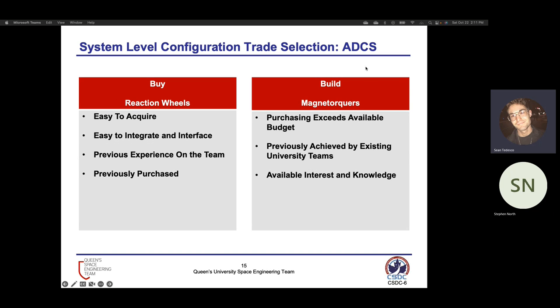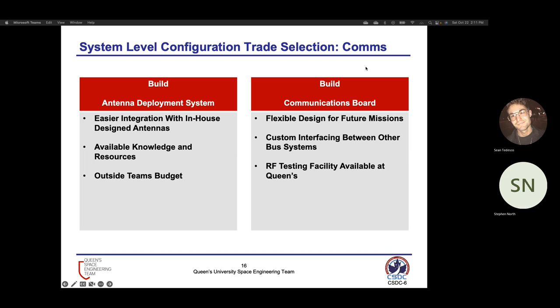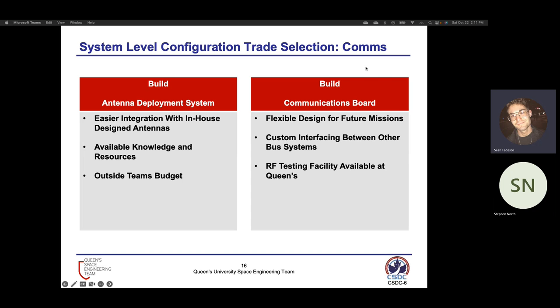Moving on to ADCS, the team previously purchased reaction wheels from Maxon along with their accompanying motor controllers, which satisfy the attitude control requirements. This allows us to put more attention into developing our own in-house magnetorquers, which we've seen to be feasible from other university design teams. Moving on to our communication system, this entire system will be built in-house. There is enough knowledge and interest on the team to support this, and there are RF testing facilities here at Queen's that we'll be leveraging during development.